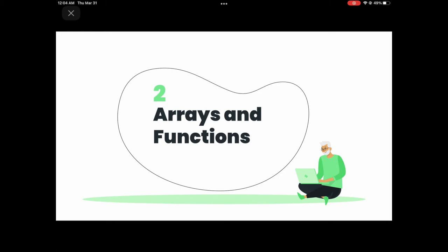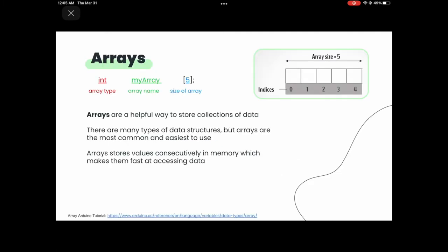Let's start with arrays. When you're declaring an array, you have three parts: the array type, the array name, and the size of your array. Arrays are helpful ways to store a collection of data — rather than just single variables, you can store a bunch of things. It basically works like a rectangle that has a bunch of boxes in it. It's the most common data structure, and it's fast at accessing data because it stores it consecutively in memory.